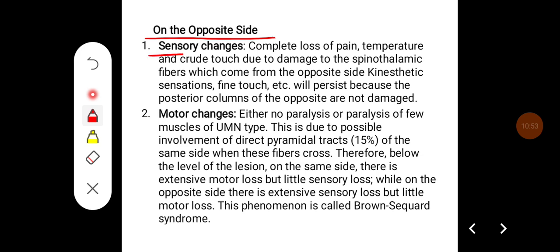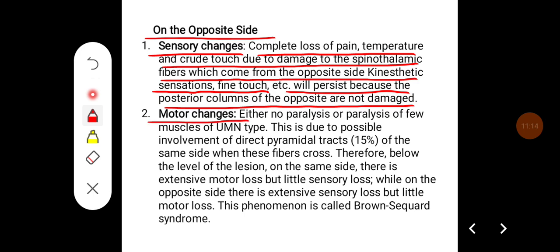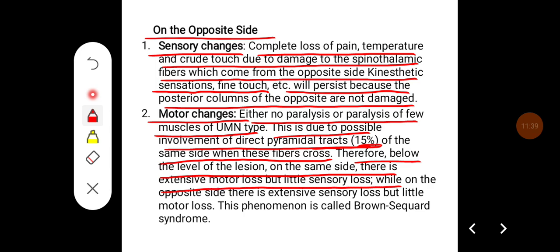On the opposite side, there will be sensory changes including complete loss of pain, temperature, and crude touch due to damage to the spinothalamic fibers coming from the opposite side. Kinesthetic sensation, fine touch, etc. will persist because the posterior columns of the opposite side are not damaged. Motor changes on the opposite side include either no paralysis or paralysis of only a few muscles of upper motor neuron type, due to possible involvement of the direct pyramidal tract (15% of same-side fibers) when these fibers cross. Therefore, below the level of lesion, on the same side there is extensive motor loss but little sensory loss, while on the opposite side there is extensive sensory loss but little motor loss.